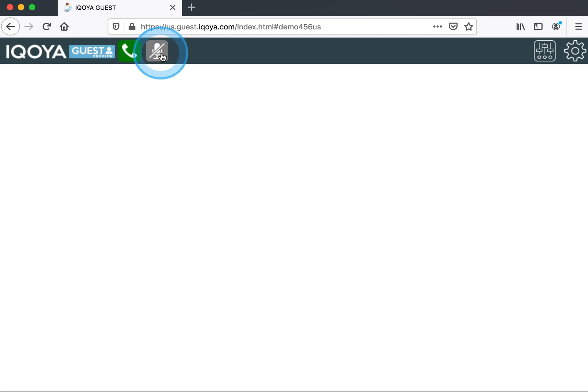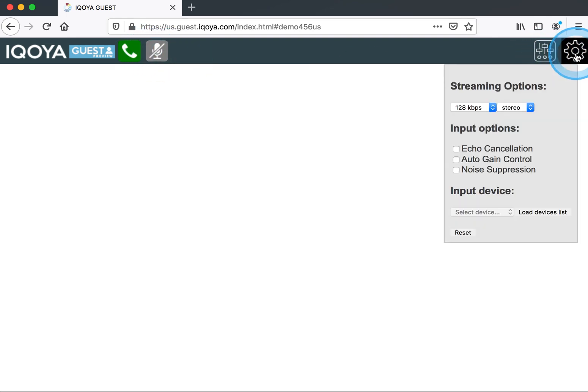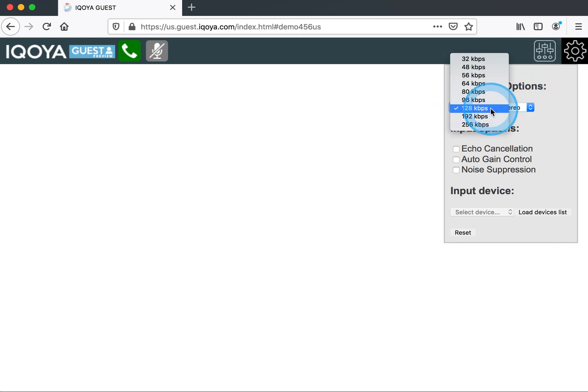A couple things you're going to notice: we have a mute button, we have our mixer, and we have our settings. So we go to the settings, we can choose stereo or mono, and we can choose our streaming option. I'm going to choose 128.